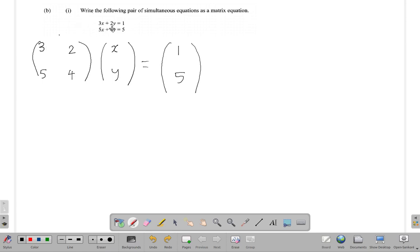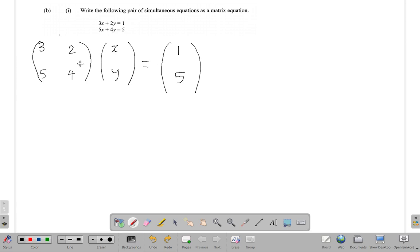...5, 4. 3, 2, 5, 4. Good, let me cover this up properly. Times the letters X, Y equals 5, 1. So remember it's going to be when you multiply it out, row by...